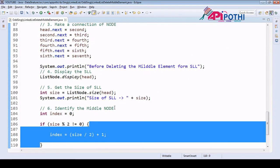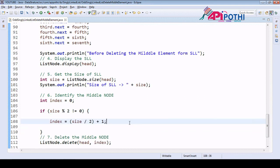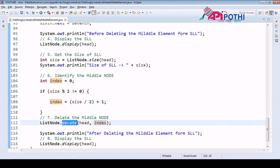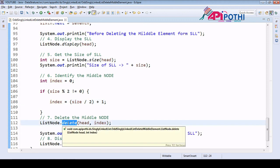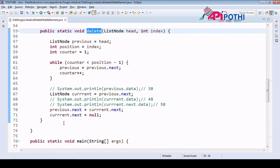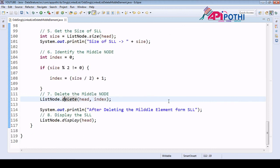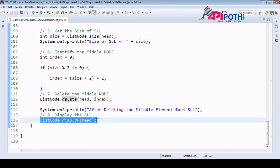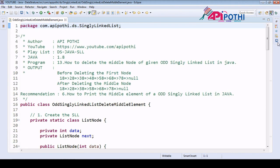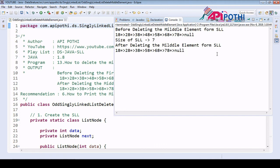To summarize: this code checks if the singly linked list is odd or even and gets the index value. Once we have the index, we start deleting by targeting one node before and replacing the next reference — this is the key concept. After deleting, we display the singly linked list to confirm the deletion was successful and the output matches expectations. Thanks for watching this video.